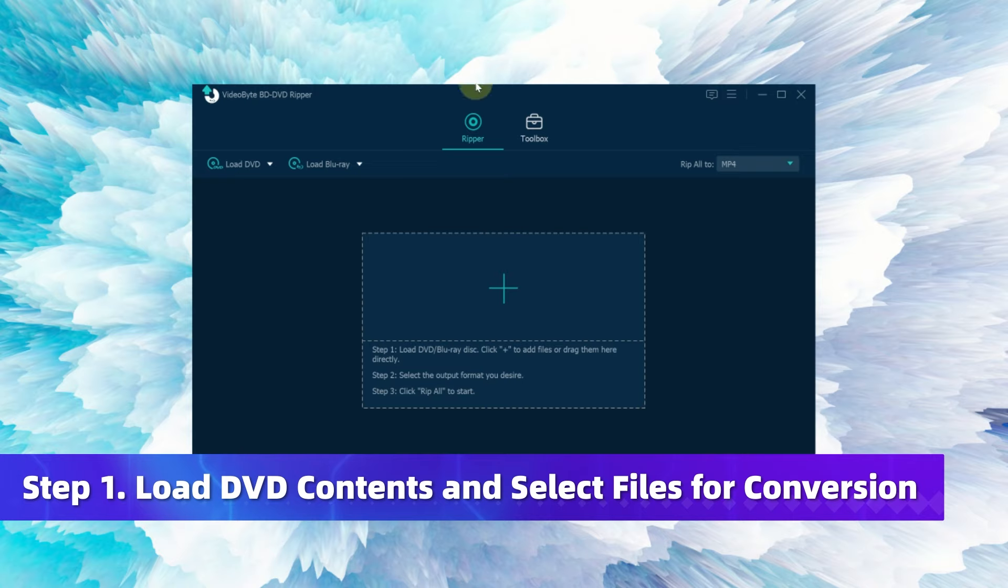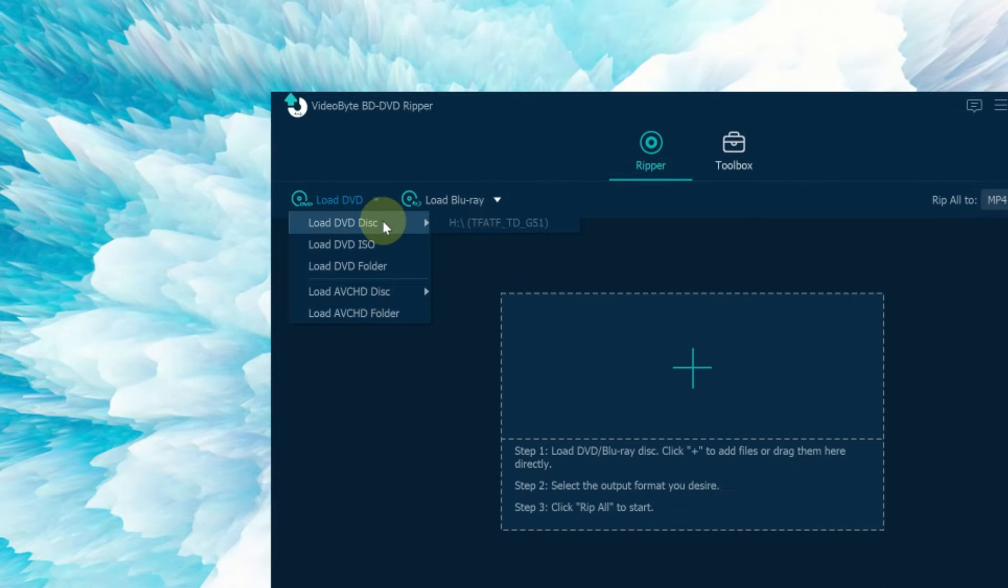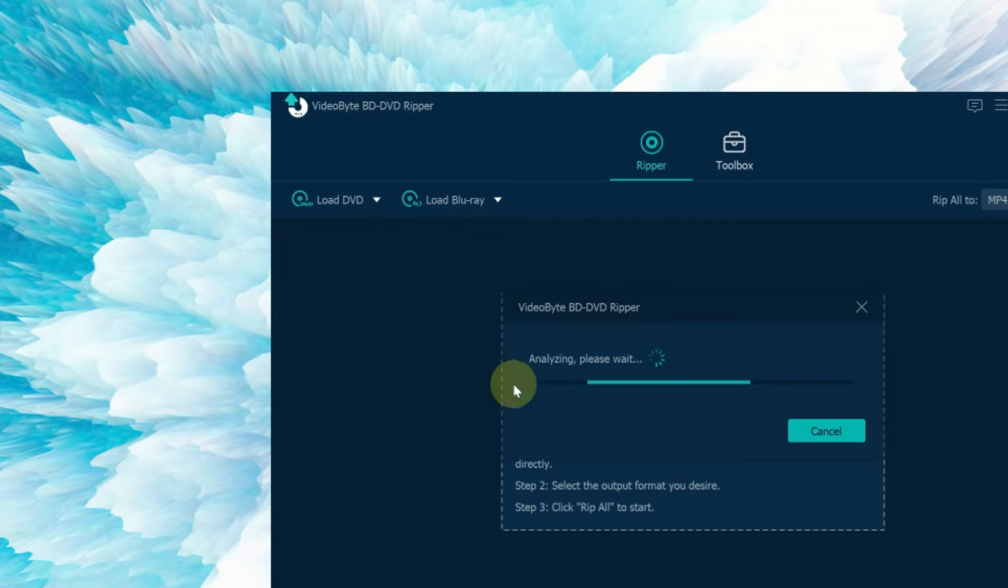Insert your DVD into the disk drive and check if it is successfully connected to your computer. Then launch the program and click Load DVD in this drop down box to begin loading DVD content.